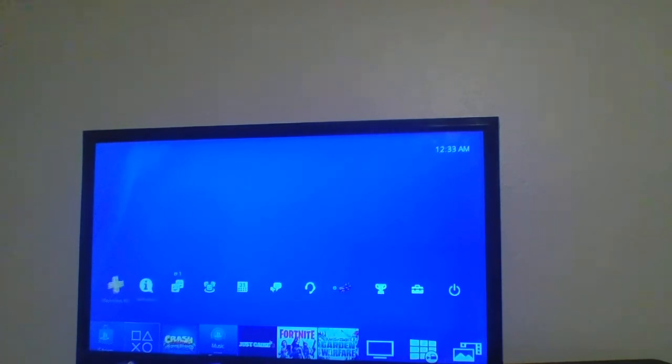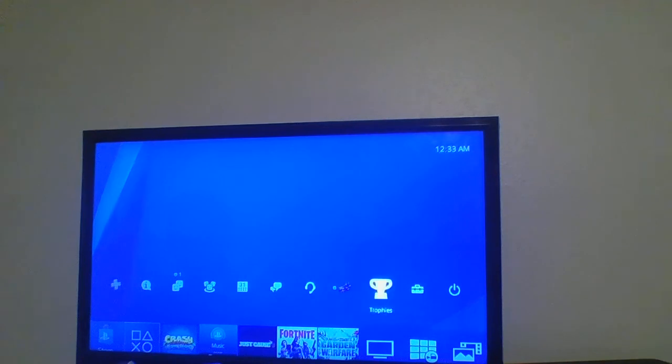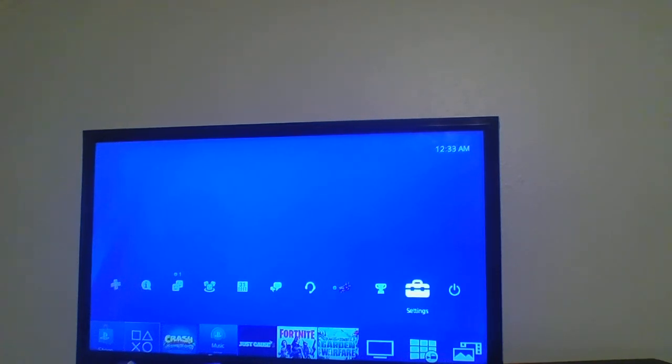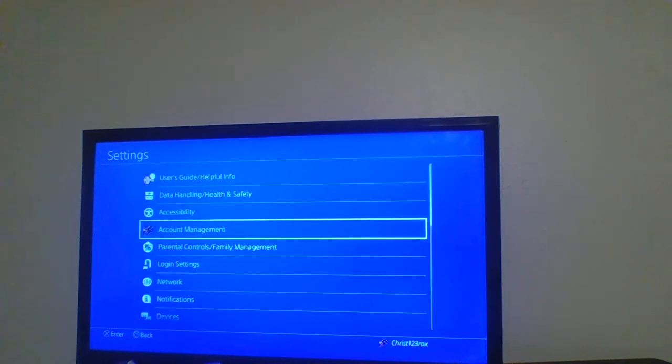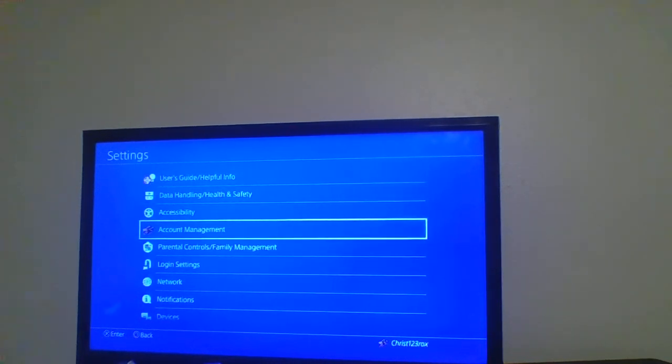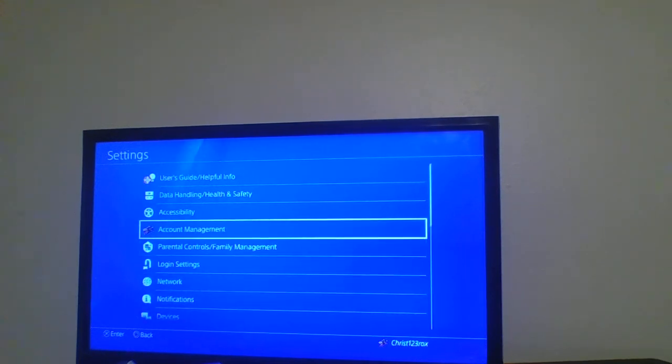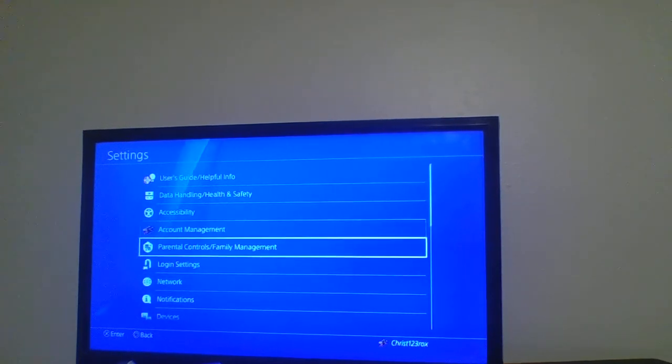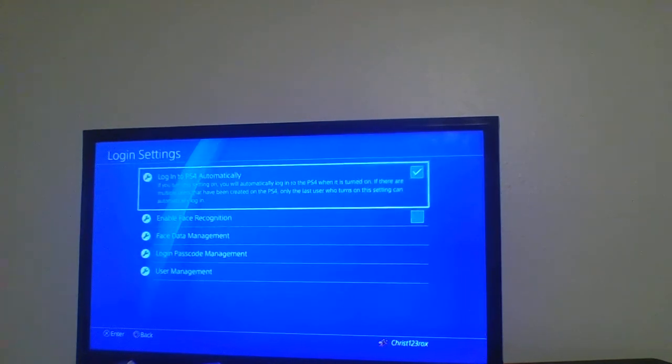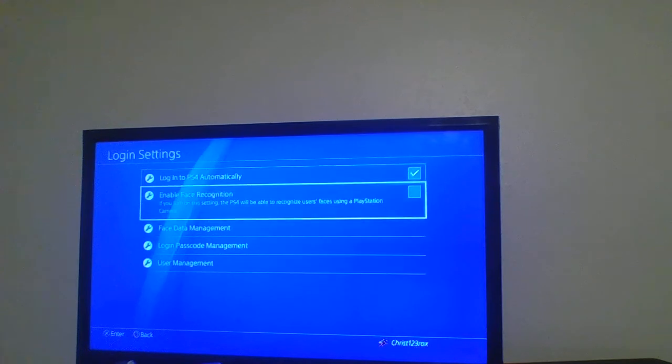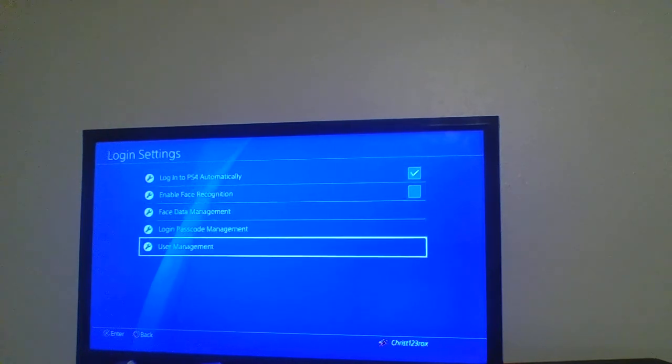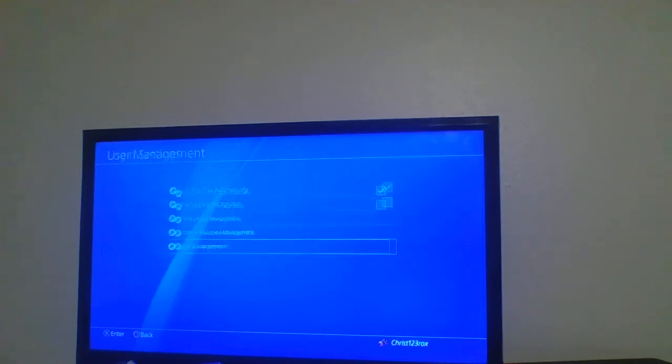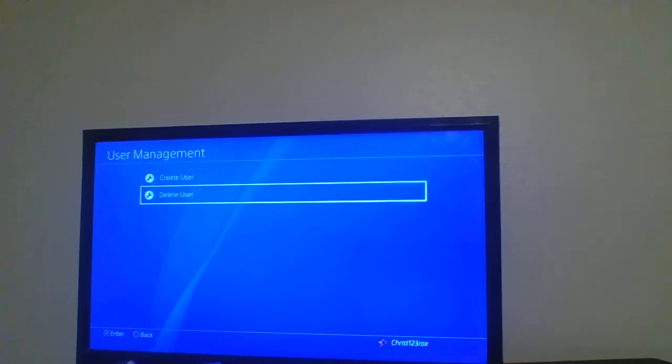you go from PlayStation Plus to Settings. Go all the way to Settings. Once you have Settings, go down from Account Management to Login Settings. Go to User Management, go to